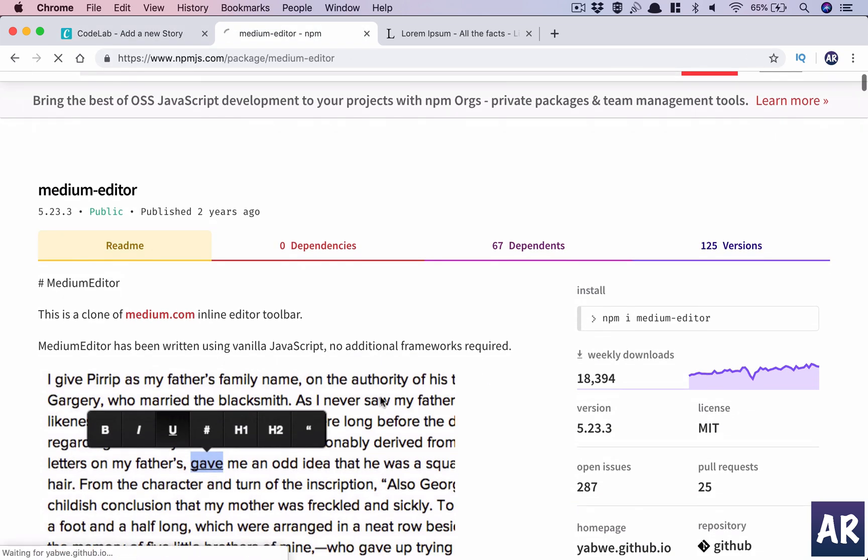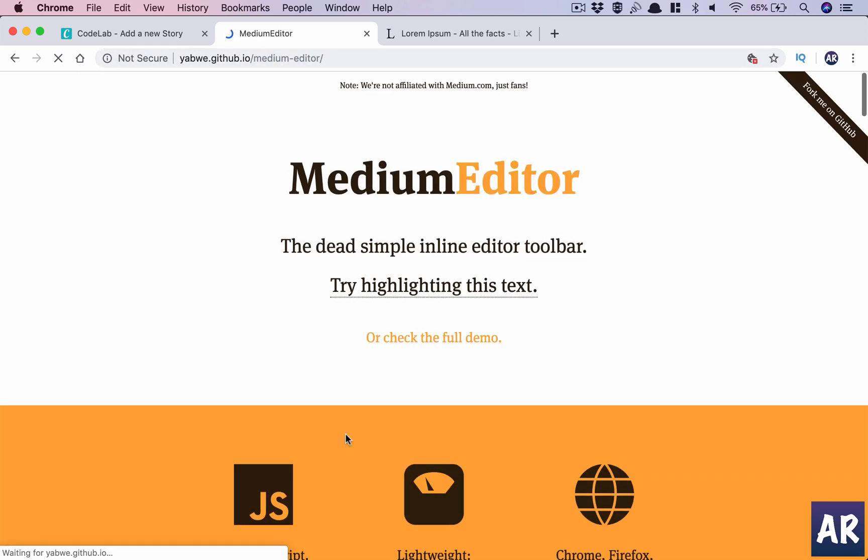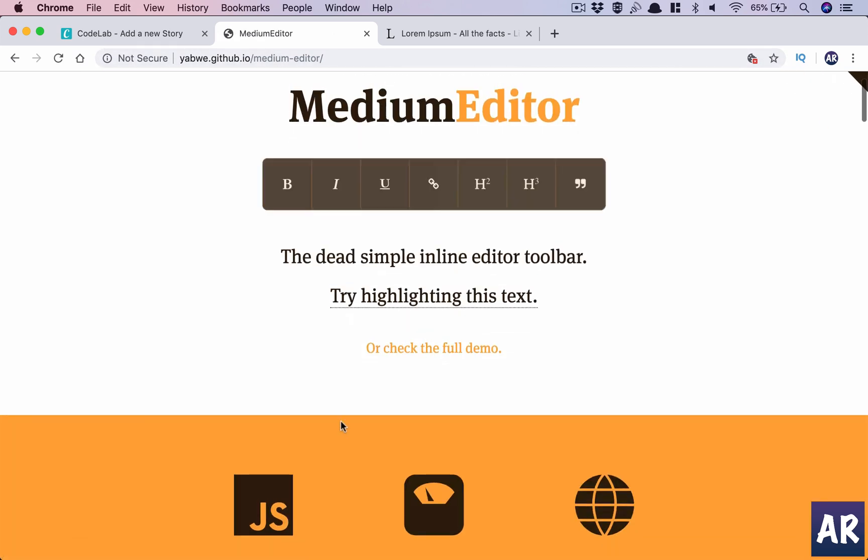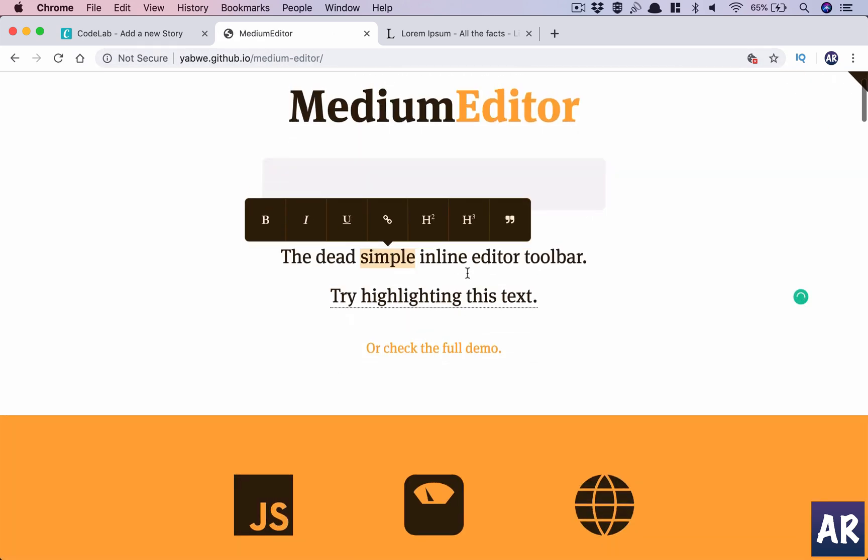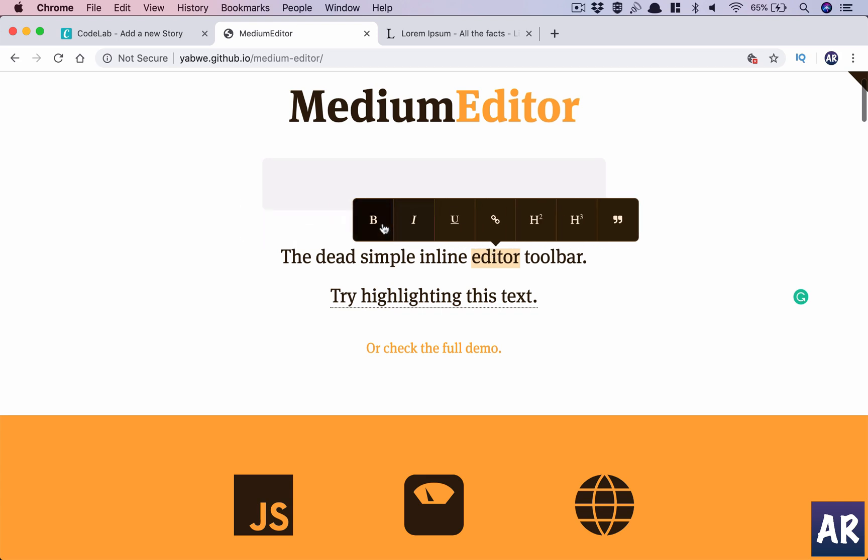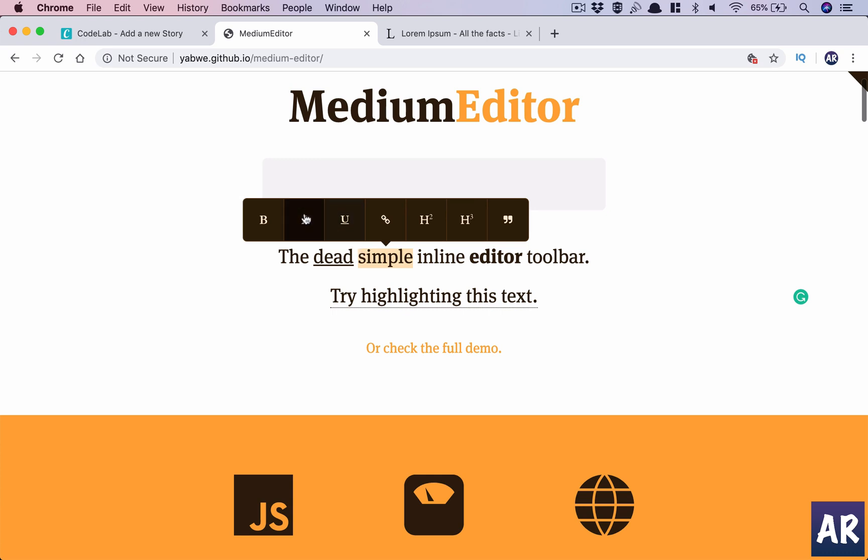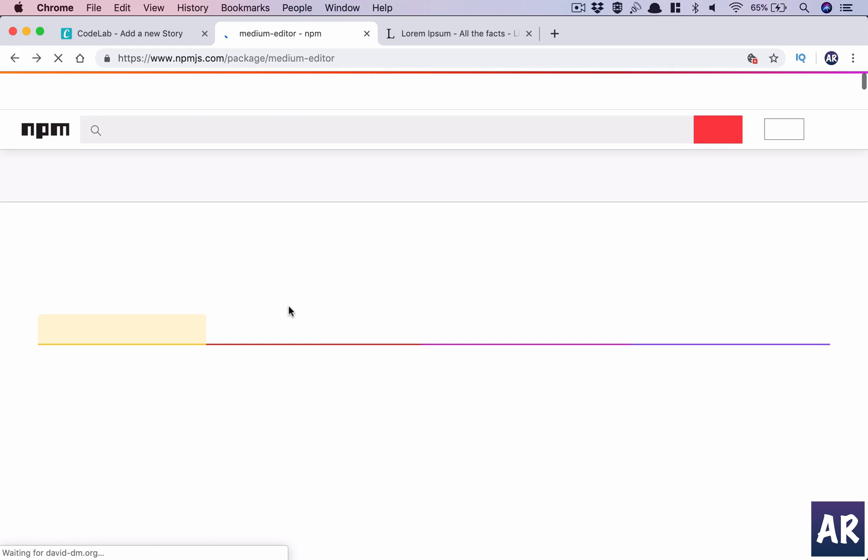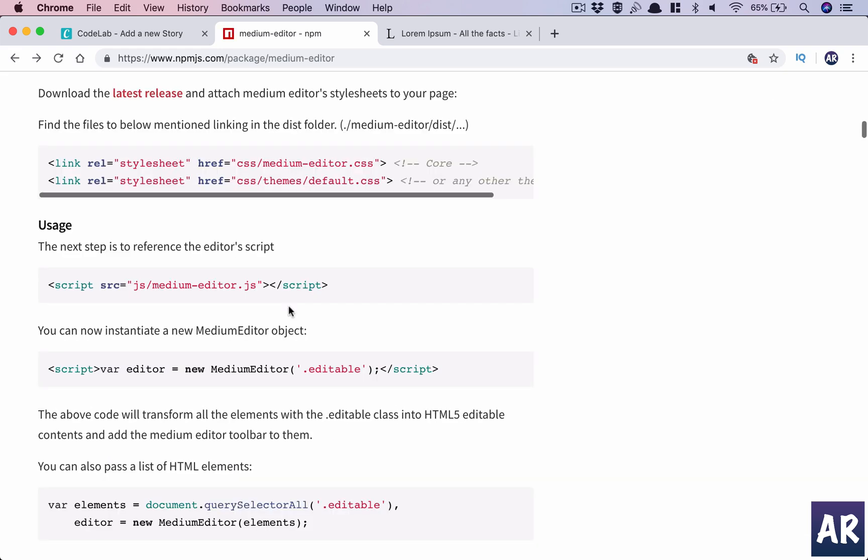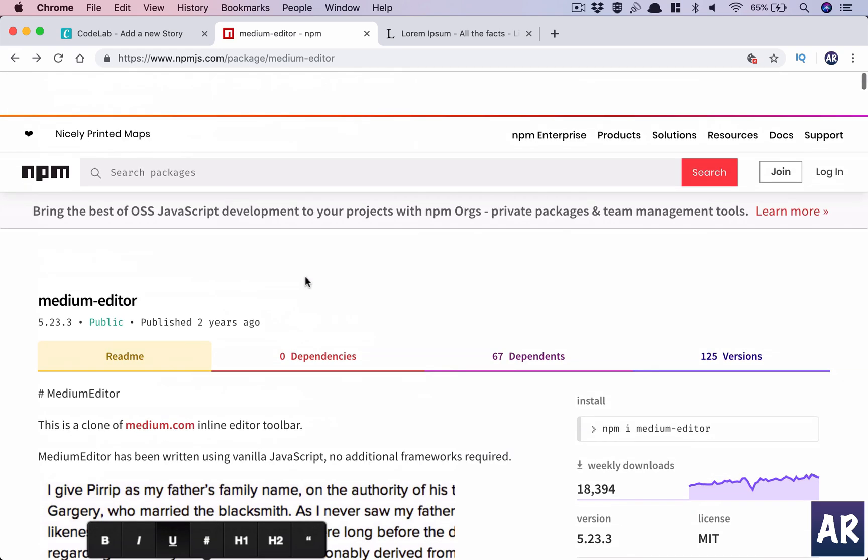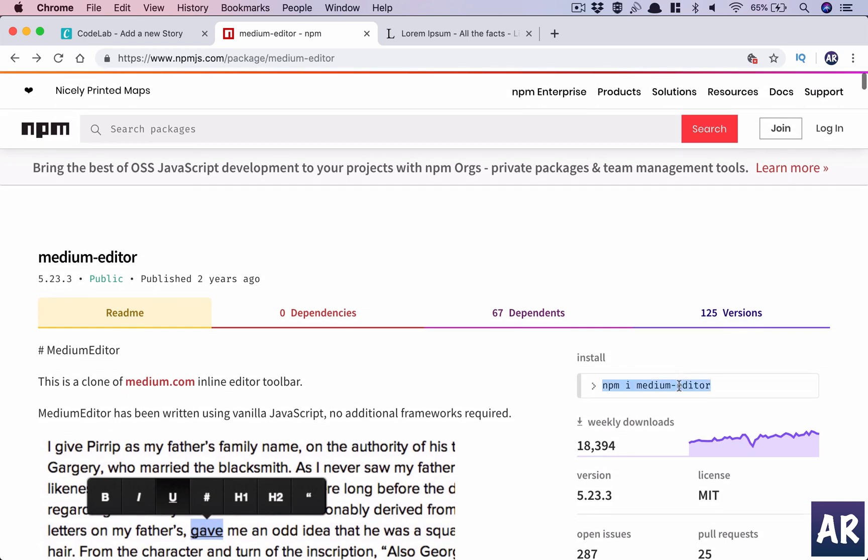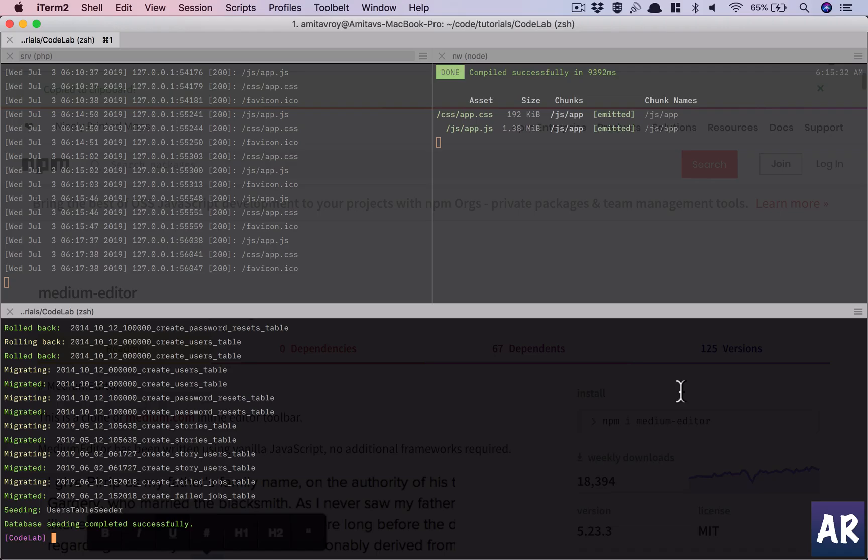Now this is what we're trying to achieve. This is the editor and whenever I select anything I will have this ability to do certain things like italics, underline, bold, and all those kinds of things. So yes, this is the editor which we will integrate.